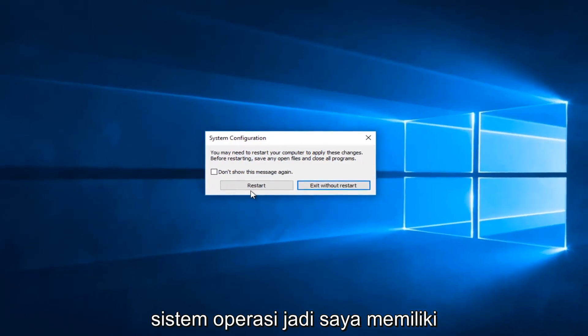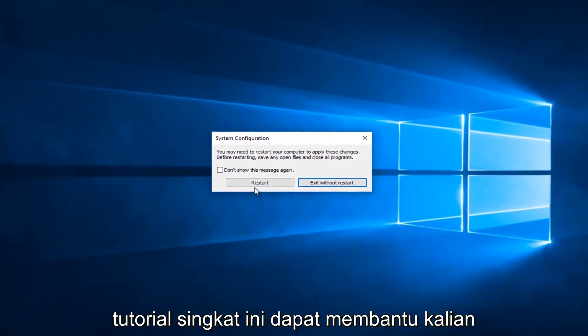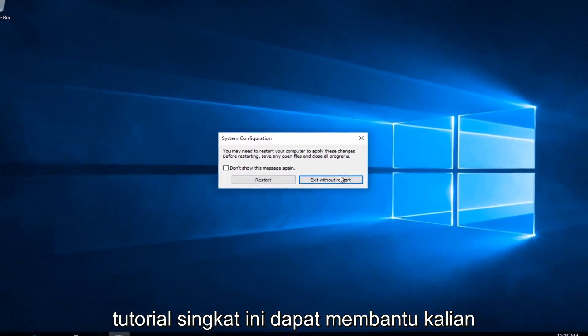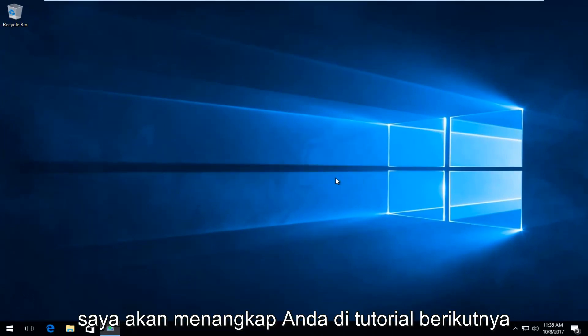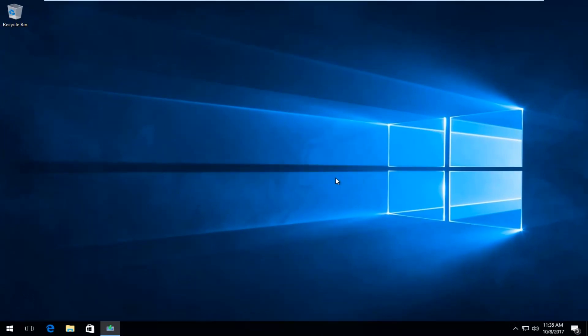I do hope this brief tutorial was able to help you guys out. As always, thank you for watching, and I will catch you in the next tutorial. Goodbye.